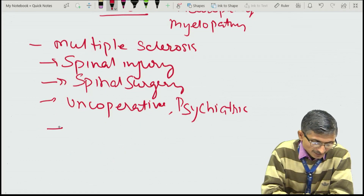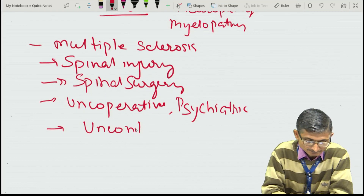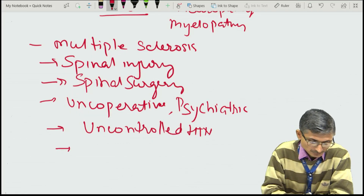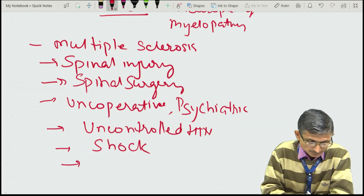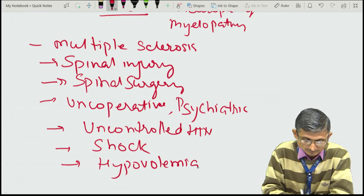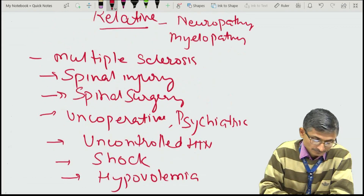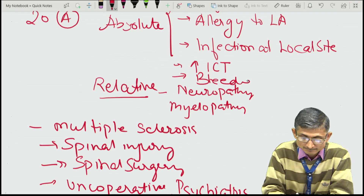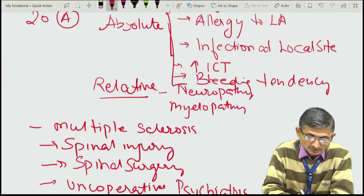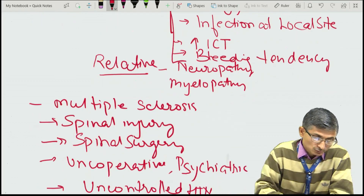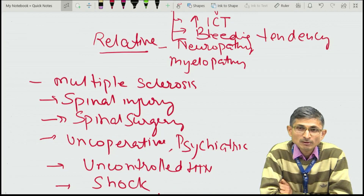Additionally, patients with uncontrolled hypertension, patients in shock, hypovolemia, and patients with a bleeding tendency should not receive epidural or spinal anesthesia. Therefore, among the given choices, we should not give the epidural block to a hypovolemic patient.